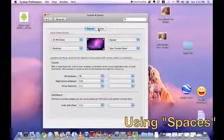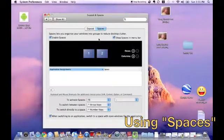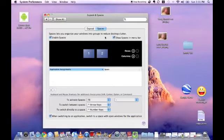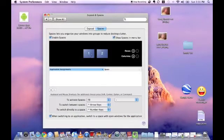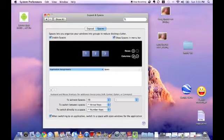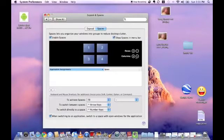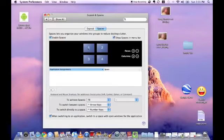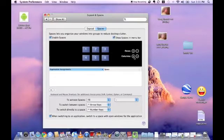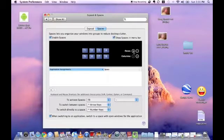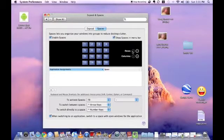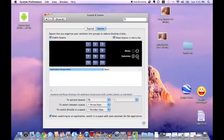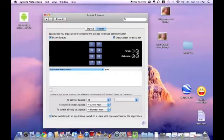Now we will look at another feature called Spaces, which is used in tandem with Exposé. Again, in the settings, we will now go to Spaces. It basically creates a duplicate of your desktop. You can increase the rows and columns. The maximum you could set it is, let's see here, 16. So you could have 16 virtual duplicates of your desktop.